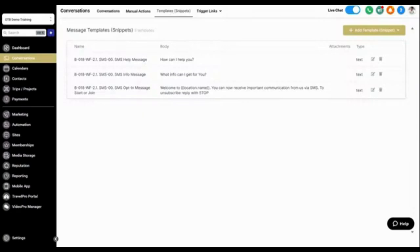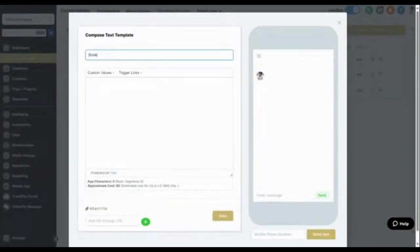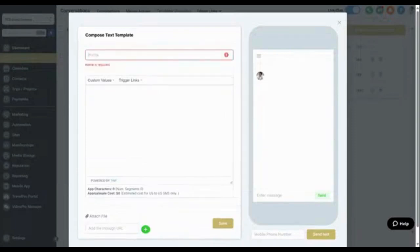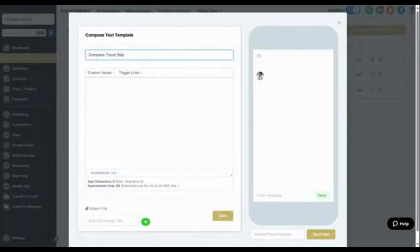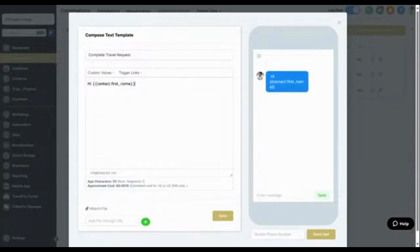One feature I really like is Snippets. If you're responding to multiple people with the same message, you can create a snippet. For example, if someone reaches out on Facebook Messenger saying they'd like to book a trip, you can create a text or email snippet for that response. We're going to create a quick text snippet — call it 'Travel Request' — and then add a custom value for the contact's name, so it personalizes automatically when pulled in.